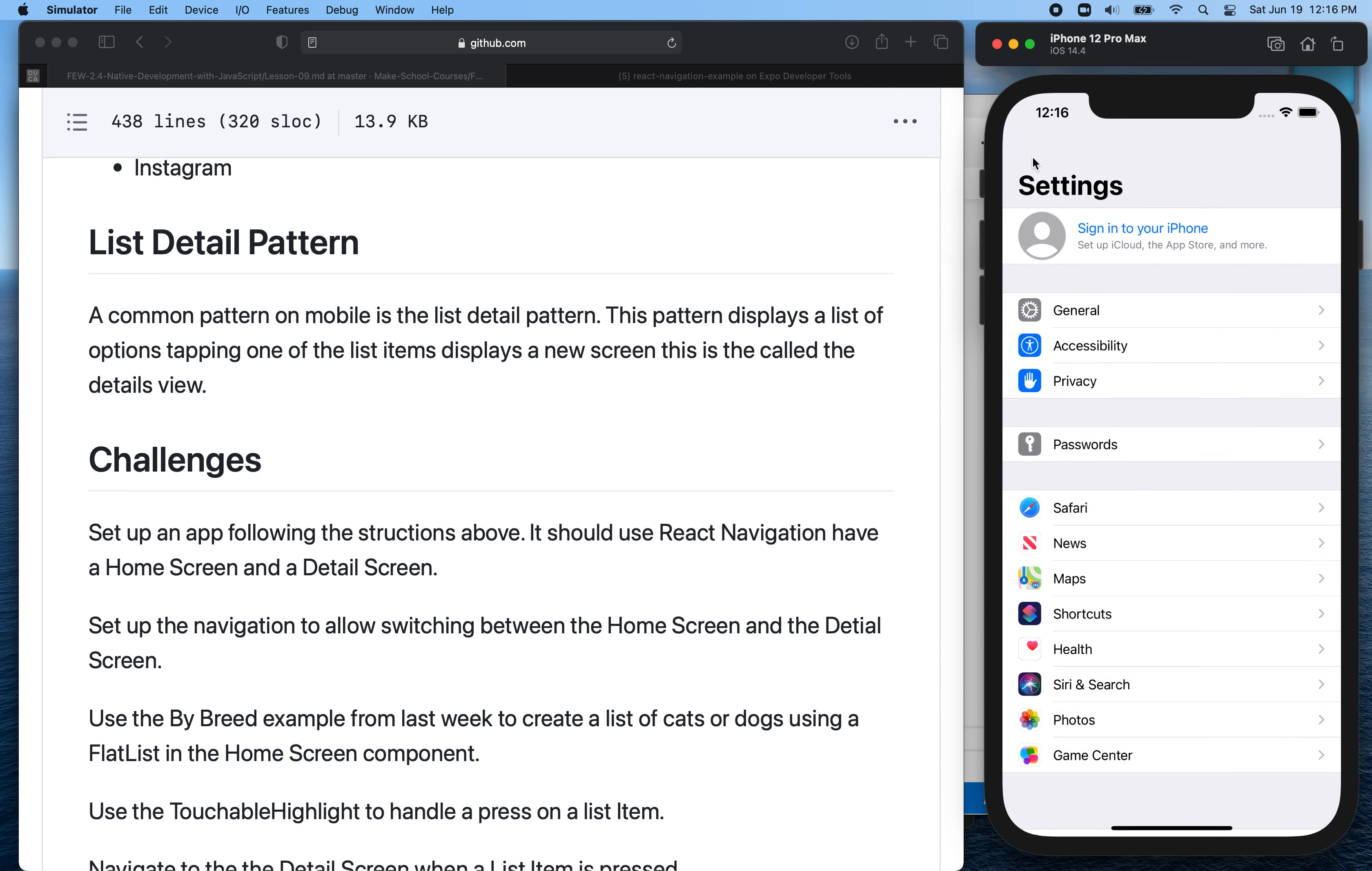And then when you tap on the breed name, it should take us to the information about that breed and list all of the features of the breed and the values. So this can be a scroll view, a list view, or just a regular view. The detail screen can be whatever you want.